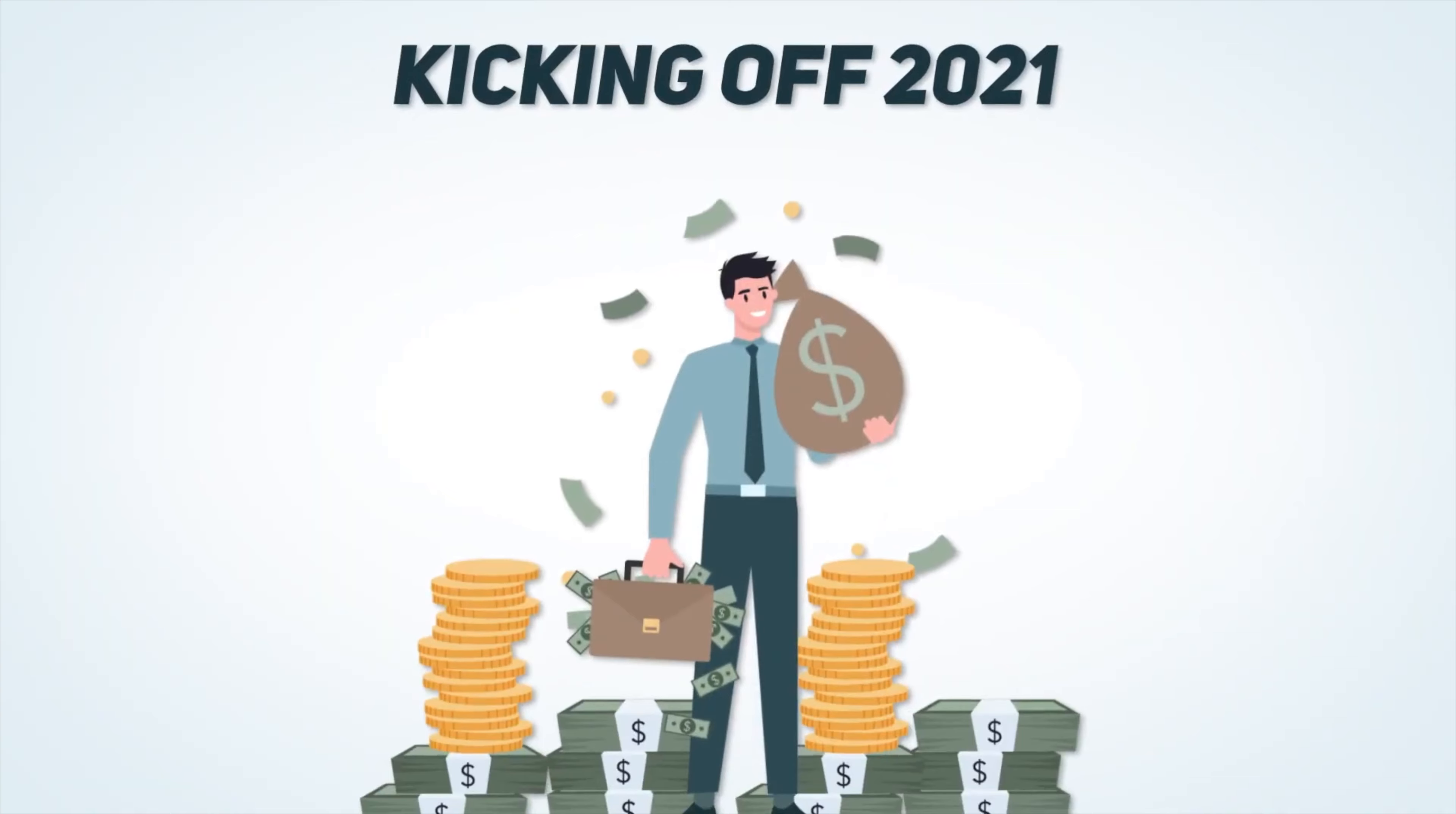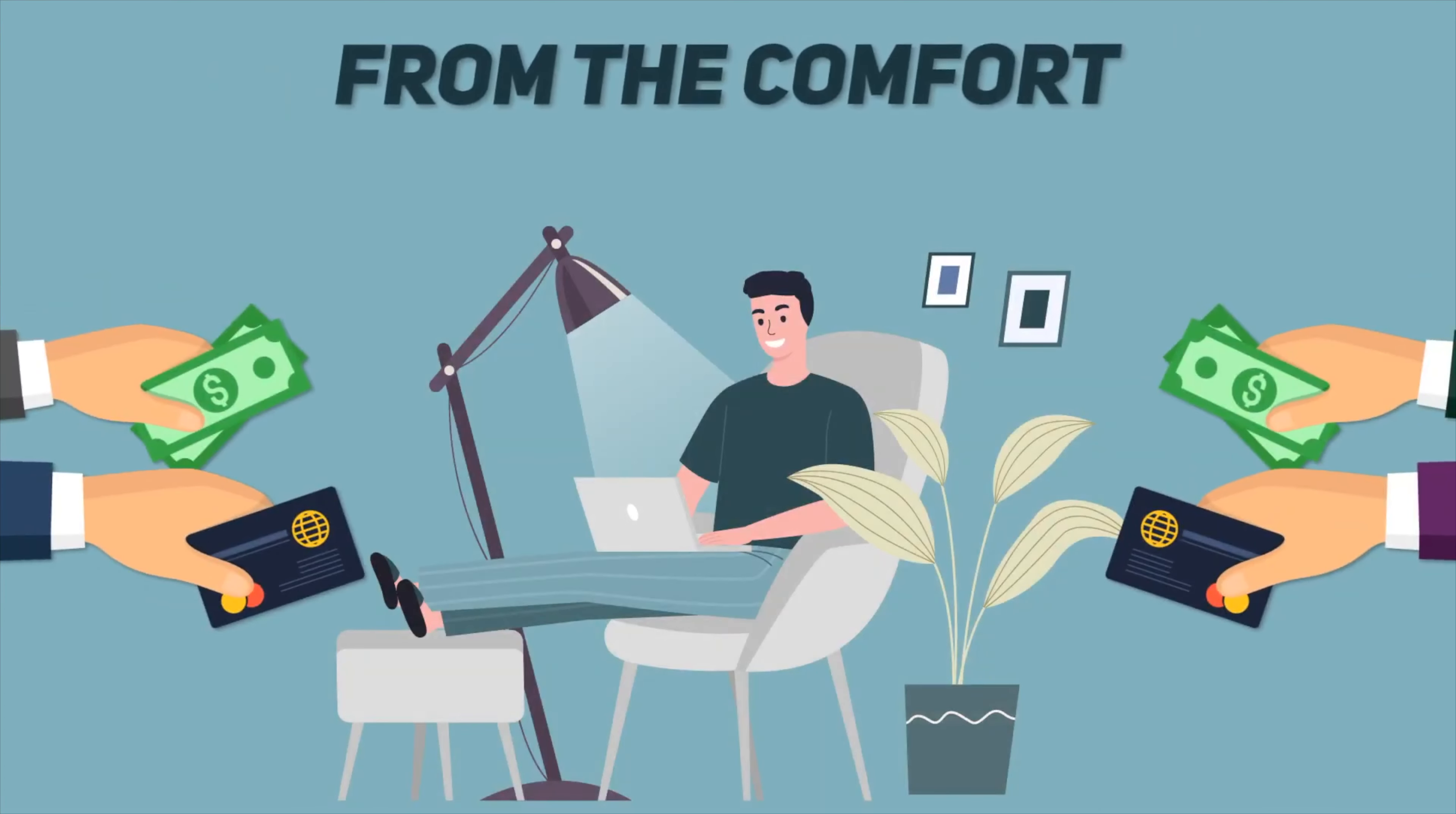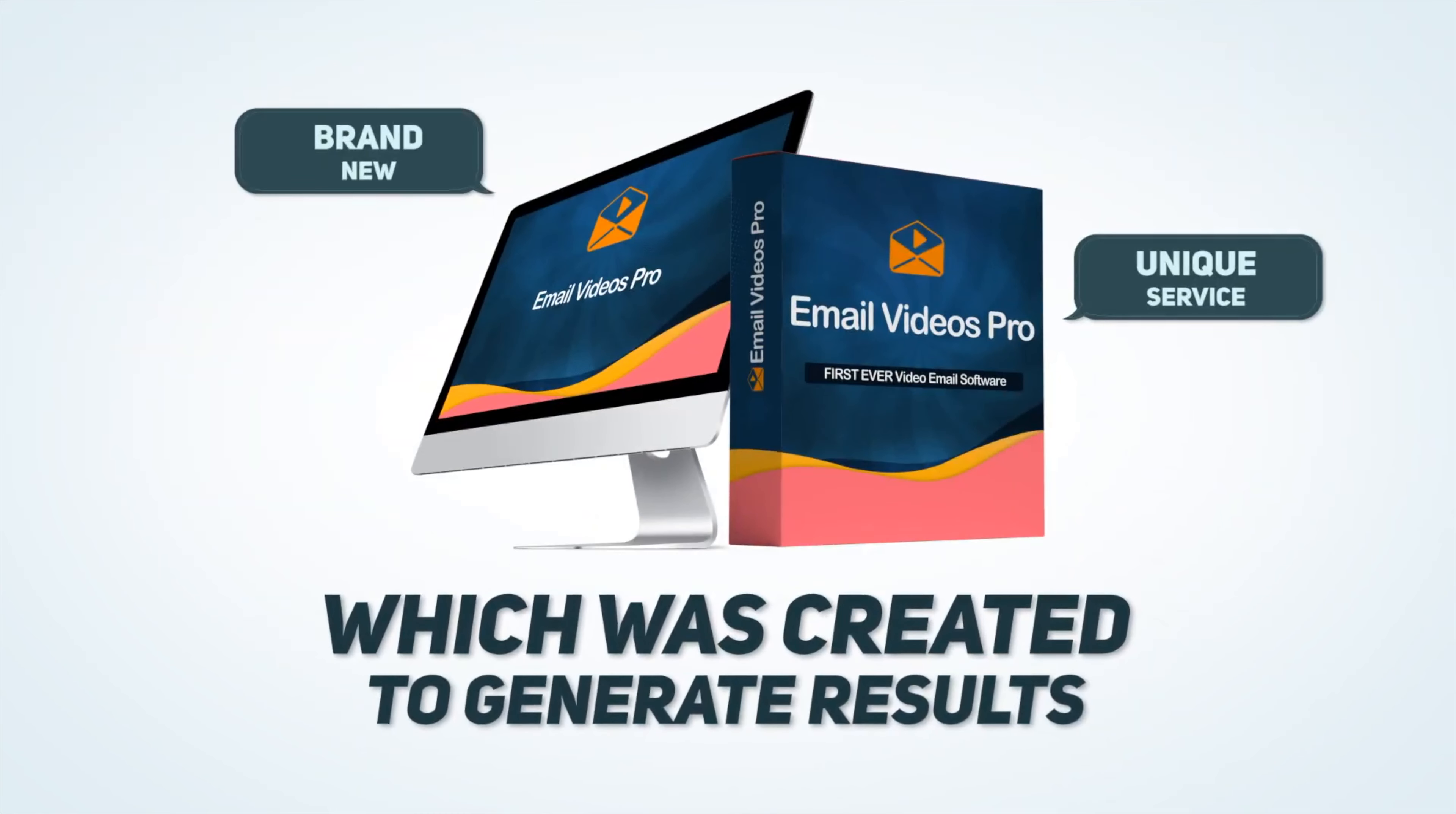Imagine kicking off 2021 with a bank selling a unique, first-to-market and ultra-powerful video solution to your prospects, to your clients and to your leads, all while collecting massive payments from the comfort of your home. You will be the first marketer or agency to actually offer this service, allowing you to charge premium prices and to wow your clients with this brand new and unique service, which was created to generate results.